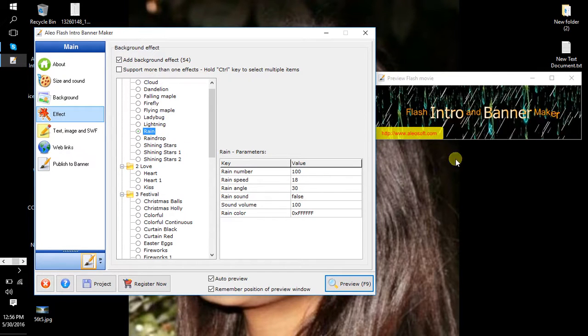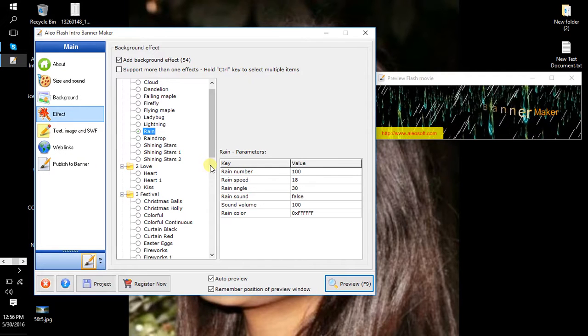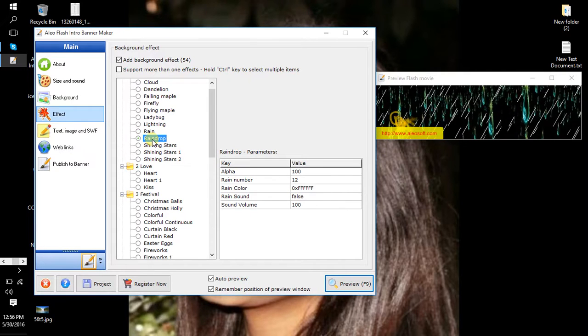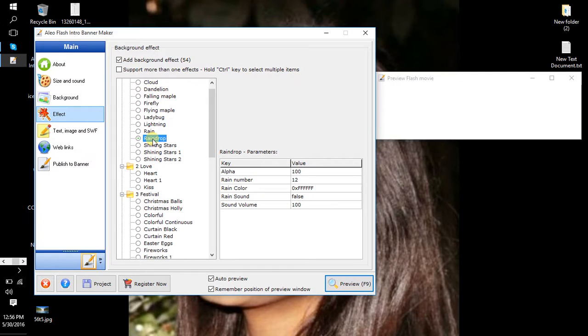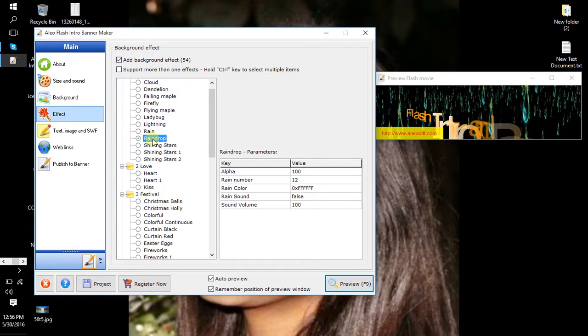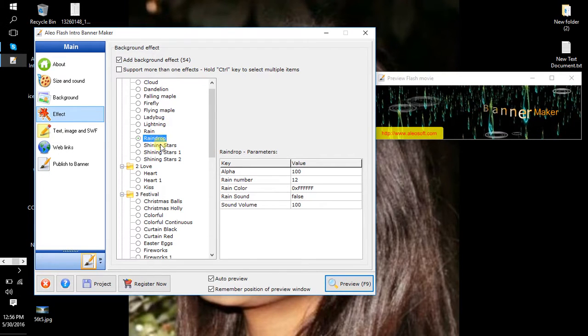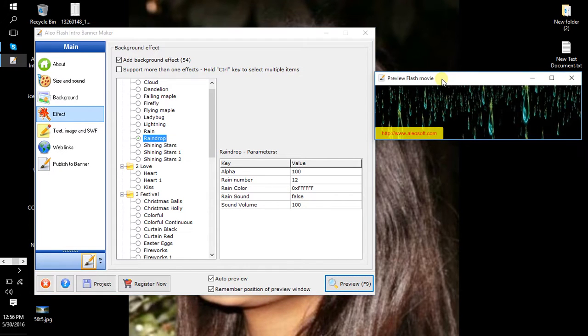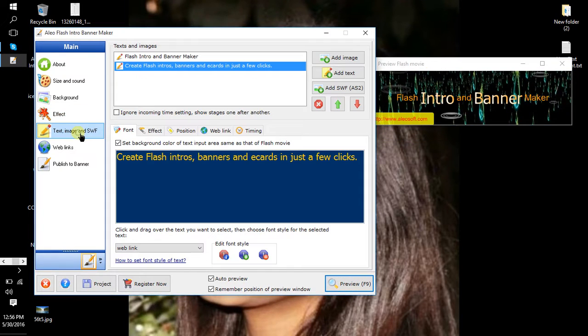Okay, select Effect. Rain effect, okay, so raindrop. Rain effect, okay. I select it and preview in the box text image.